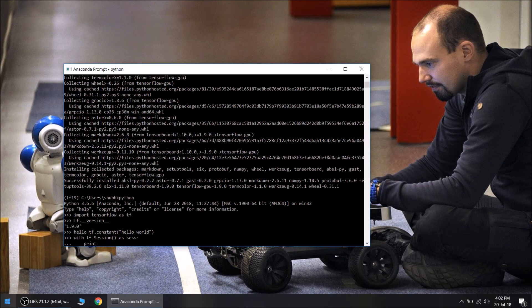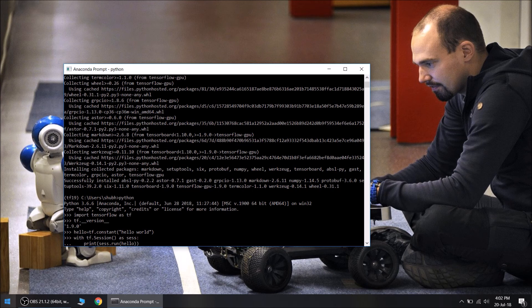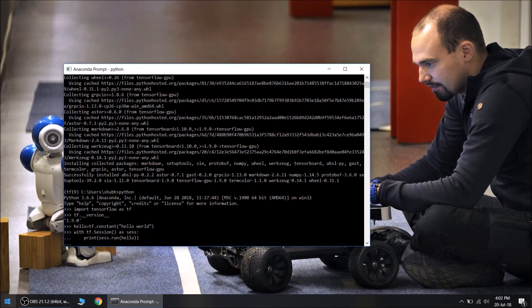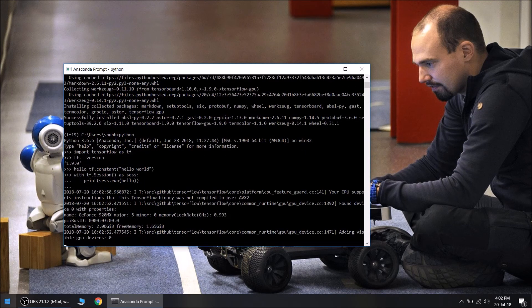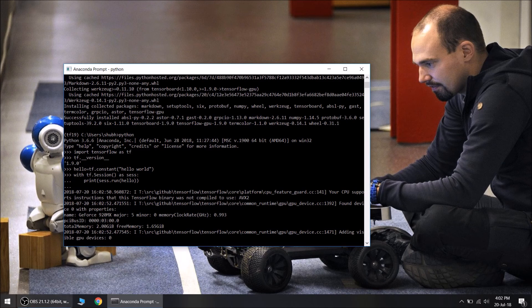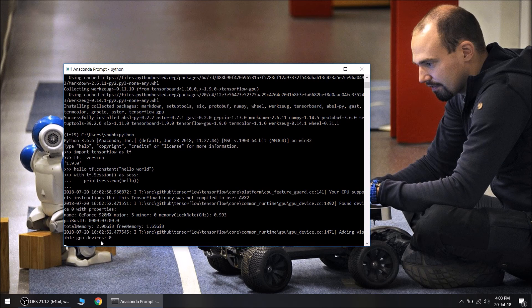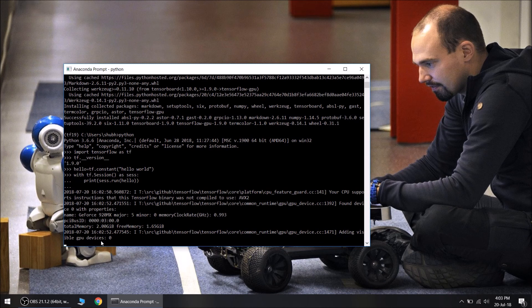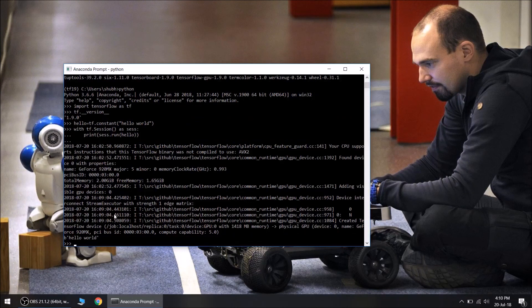We are going to print this. Ok, it is detecting the GPU. I am having 2GB GPU, CUDA enabled GPU. That's why it is detecting it. And it will run it. This may take time because it is running for the first time, so it will take time for its initiation. Ok, the command line prints hello world.